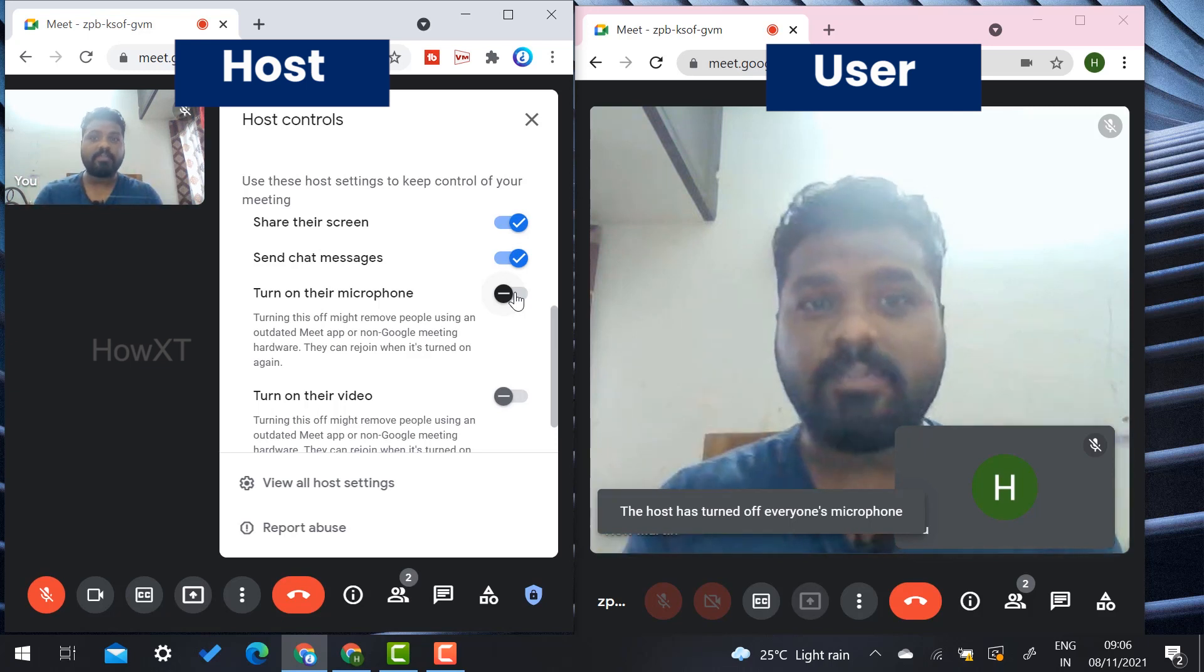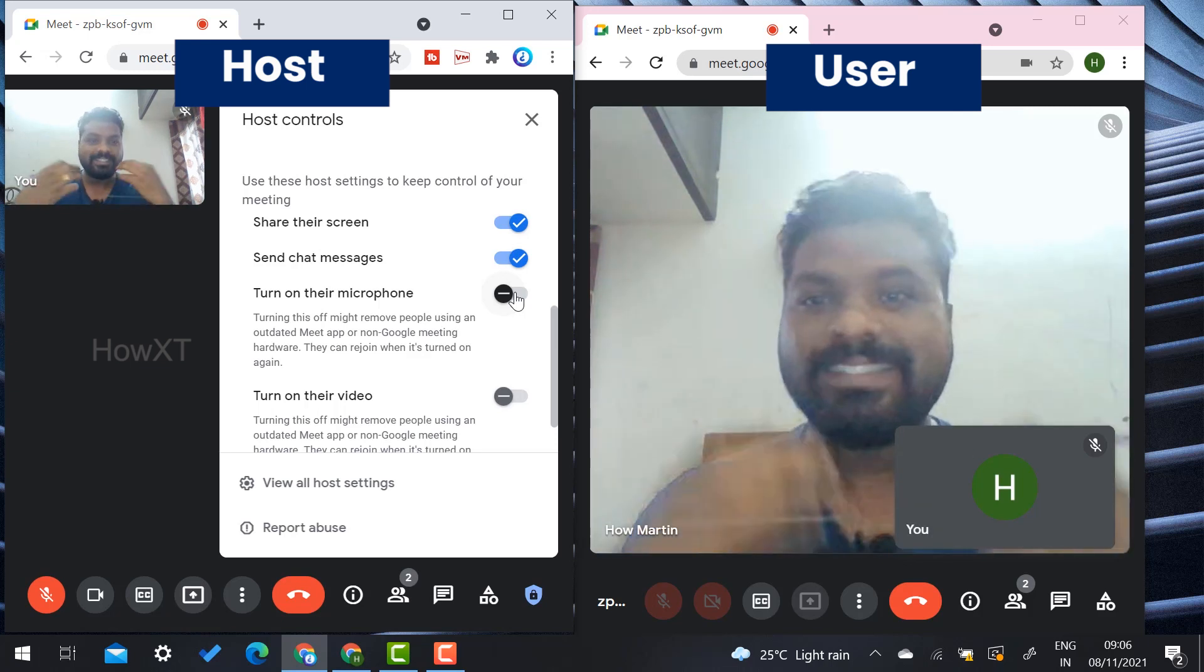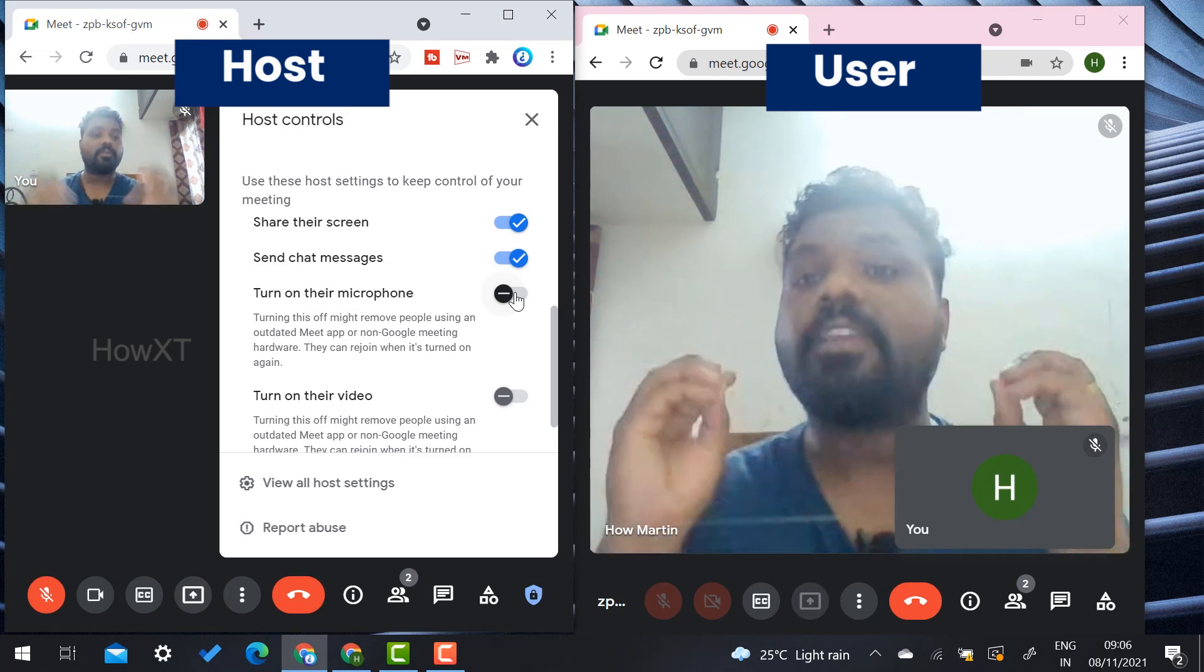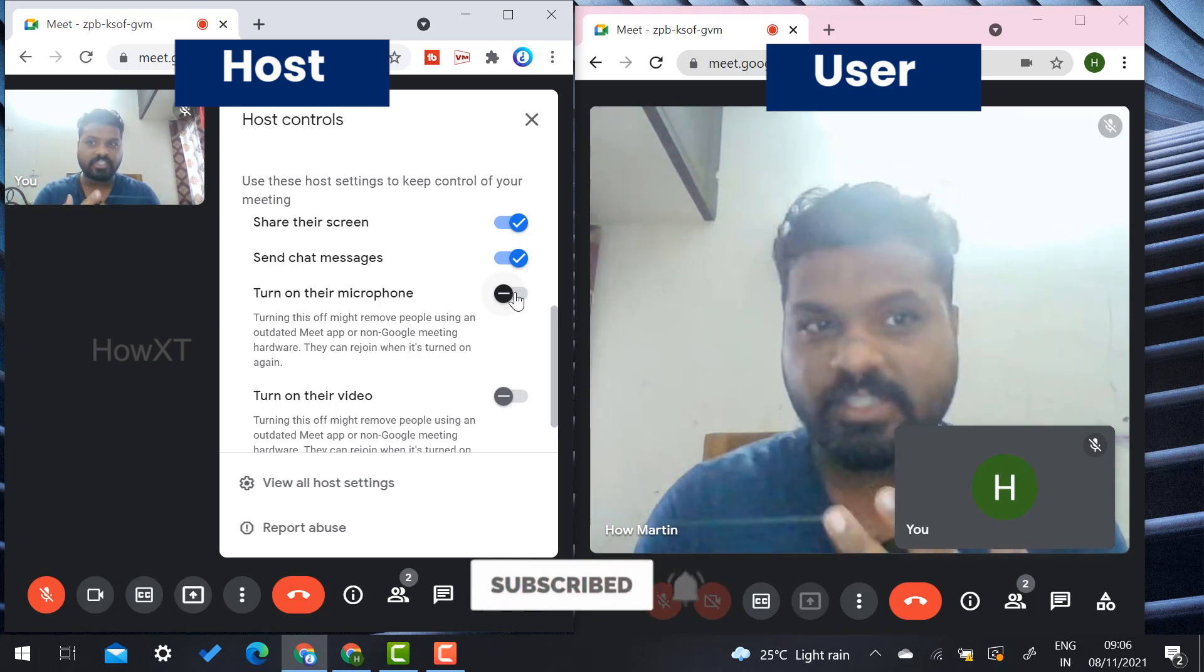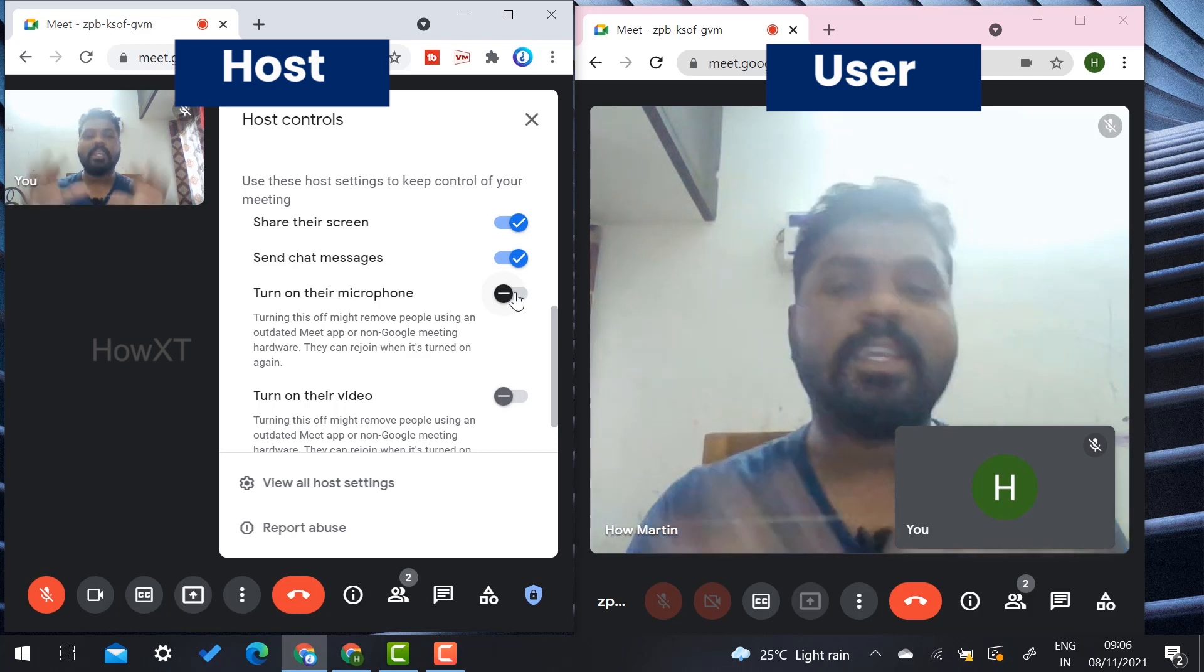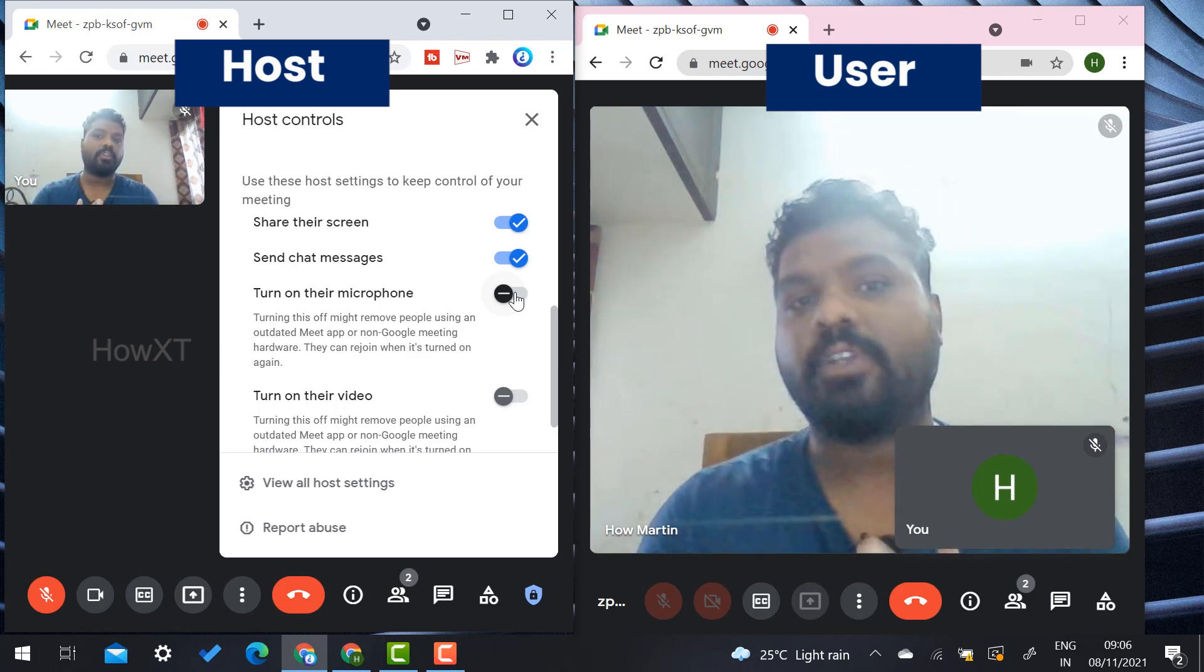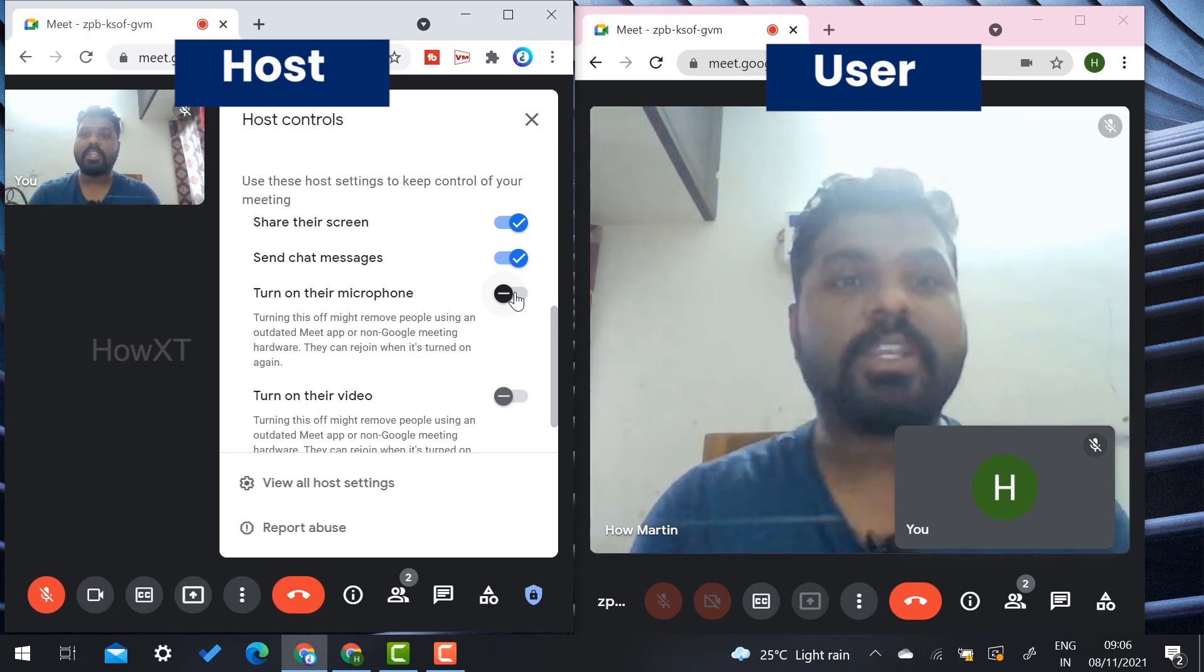This update is for every user. For example, if you're using a free Gmail account, education account, or any other purpose of Gmail account, every user can have access to turn off their mic and turn on their video camera. If you're the host, you can do that.